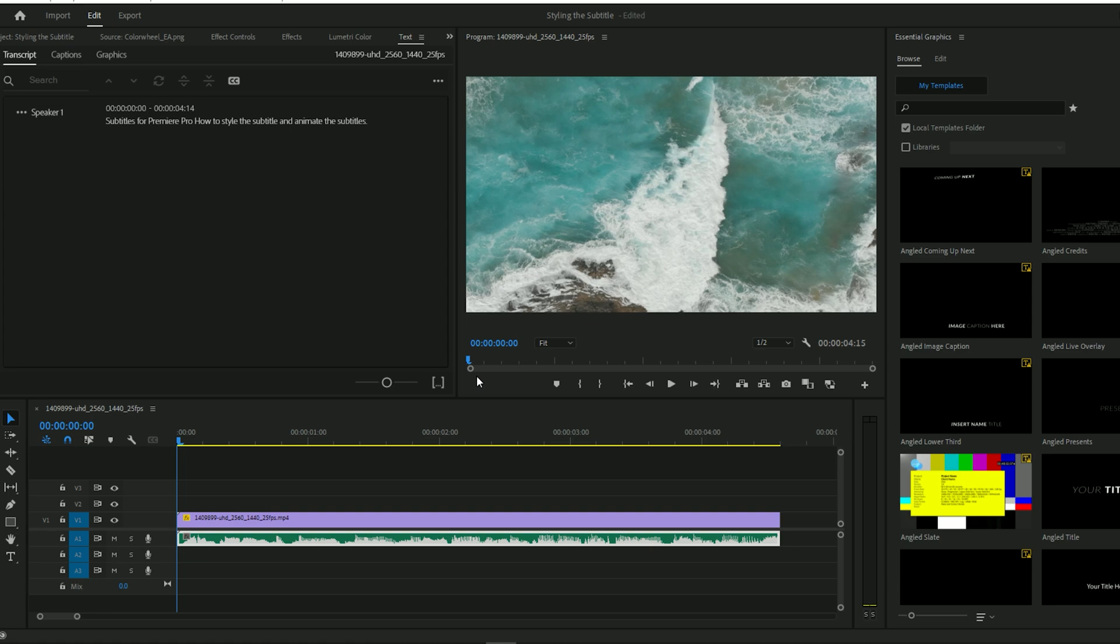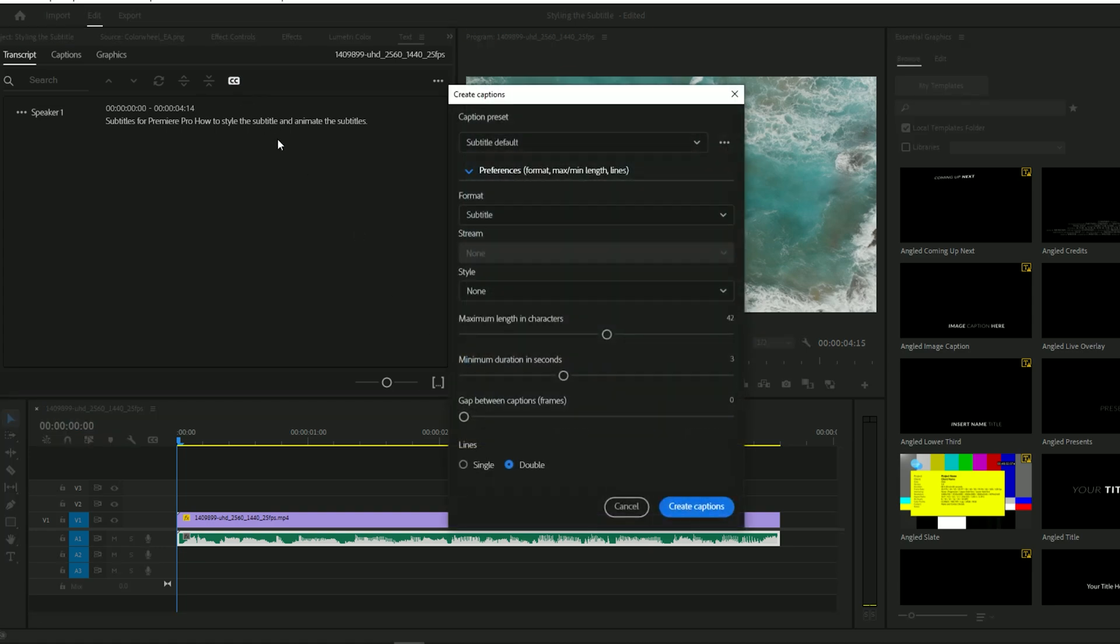Click on Transcribe and let Premiere Pro generate subtitles automatically. Once the transcription is ready, hit Create Captions and adjust the settings.